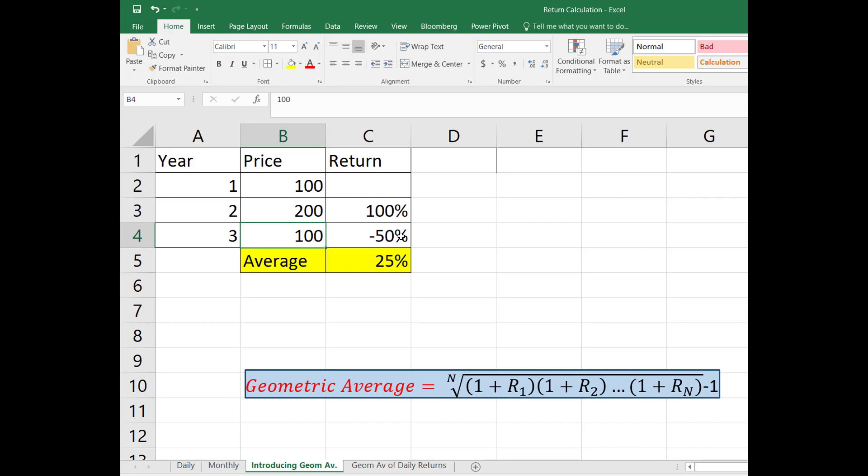Well the answer is both of them are correct. They just answer different questions. The first one is what was your average compound return per year over this time period? The second one is what was your return in an average year over a particular period?